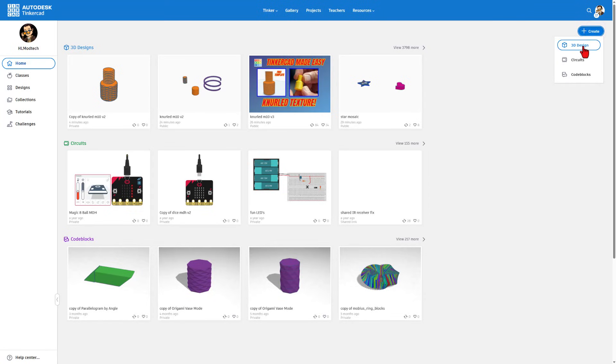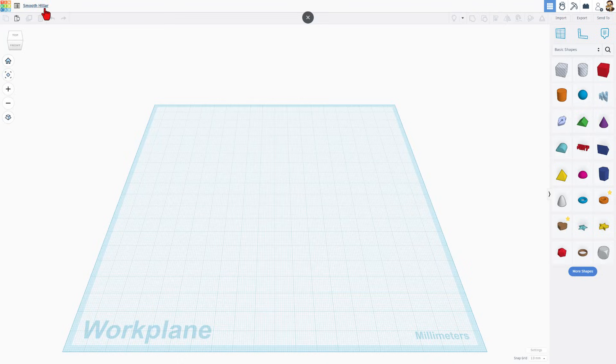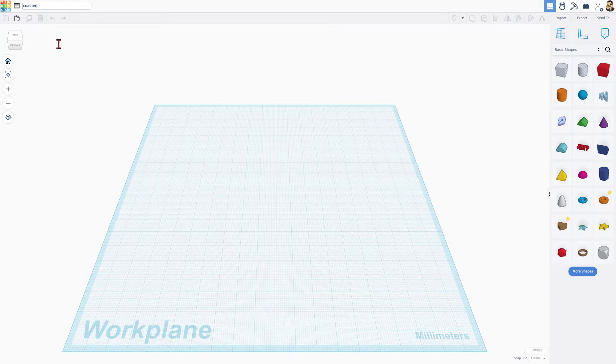I'm going to simply hit create 3D design and our project is going to be a coaster. I'm going to start by naming the file. It is that easy.